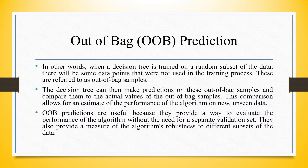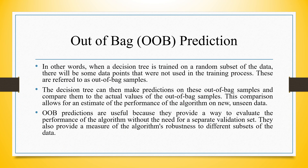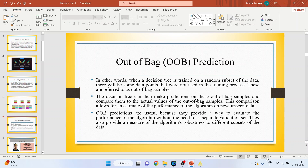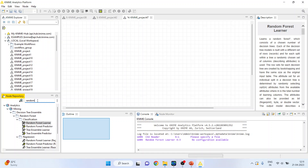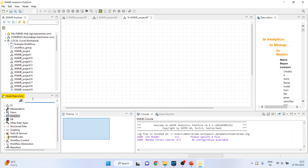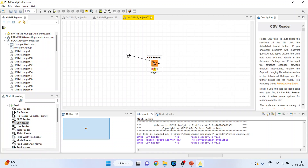They also provide a measure of the algorithm's robustness to different subsets of the data. Now, let's see how to run Random Forest in KNIME. I will activate the Input Output node, and I will activate the CSV Reader as my dataset is in CSV format.